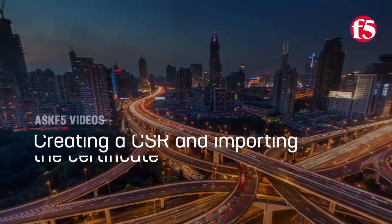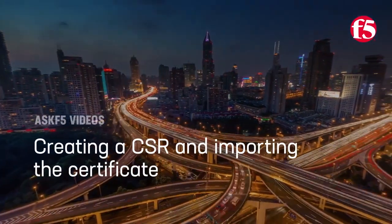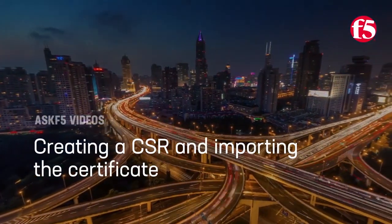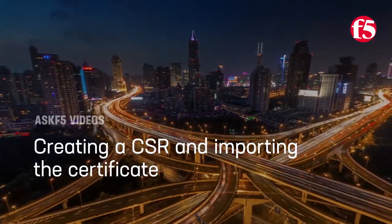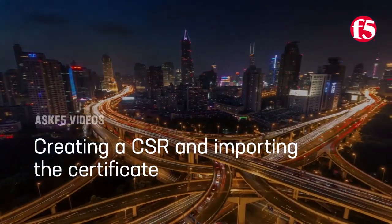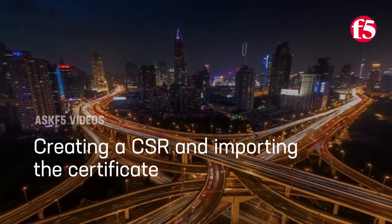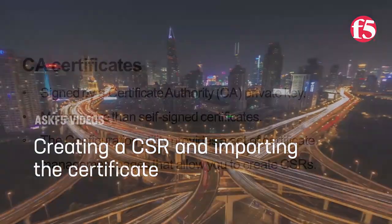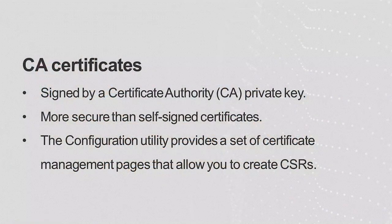Hi, in this video, Ask F5 shows you how to create a certificate signing request and import the certificate using the configuration utility.